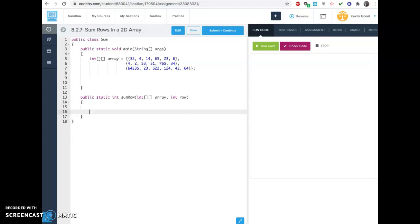Here are some exercises, or some help with exercises 8.2 with 2D arrays. This is pretty important stuff because one of your AP questions in the free response part is about 2D arrays, so you want to be good at this stuff.